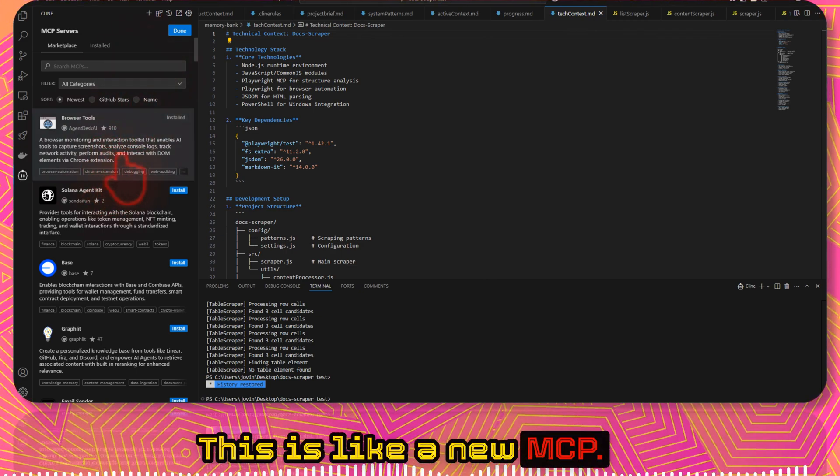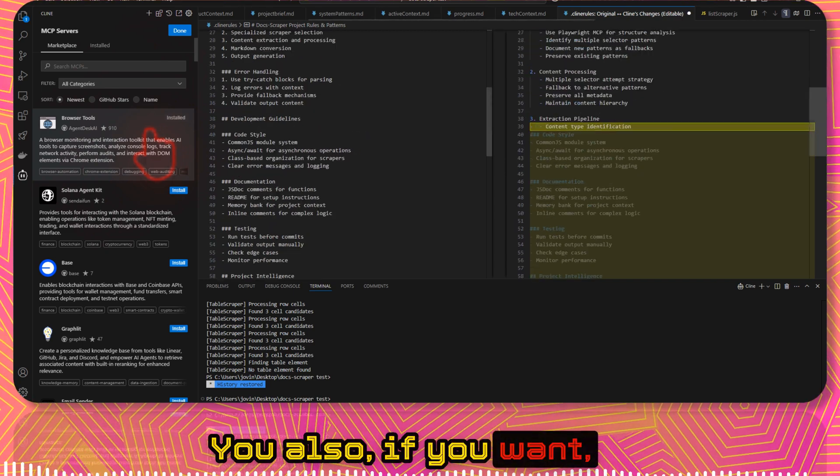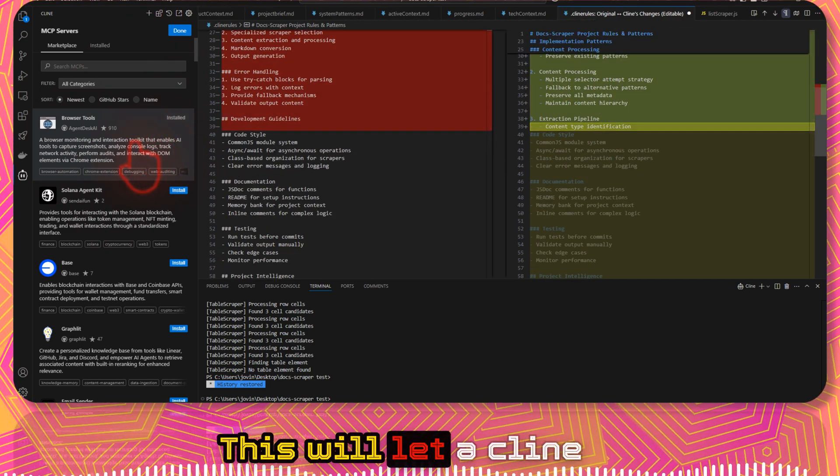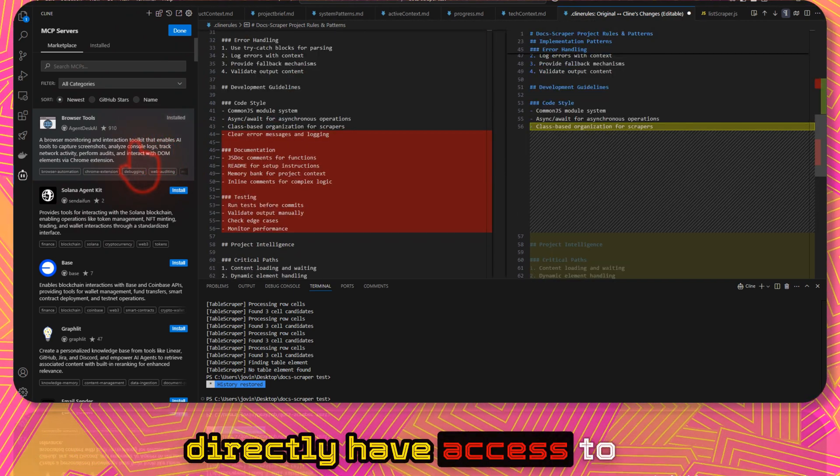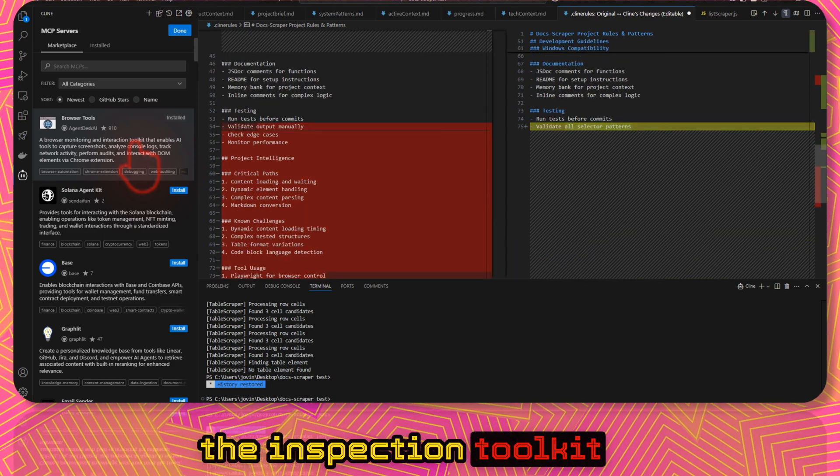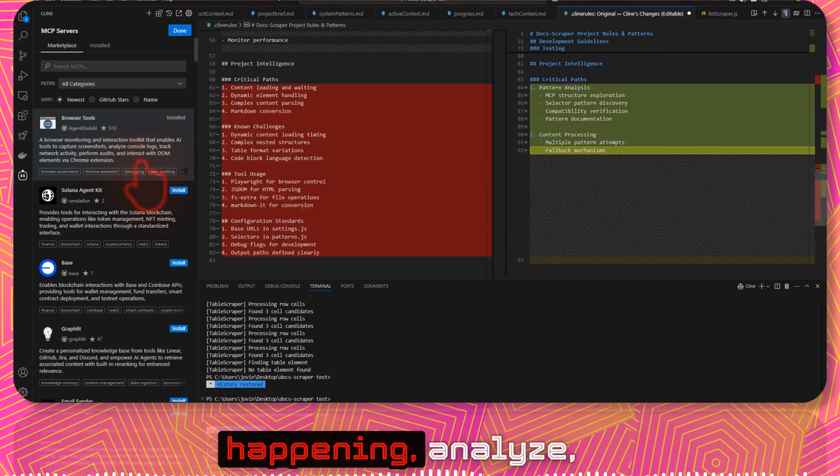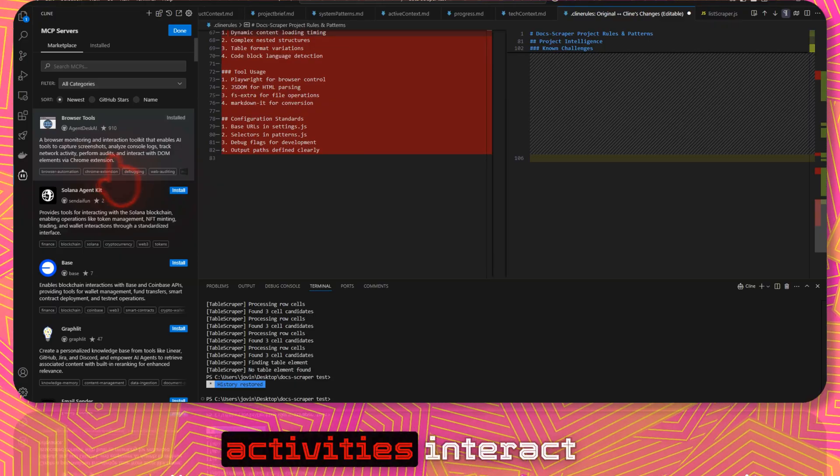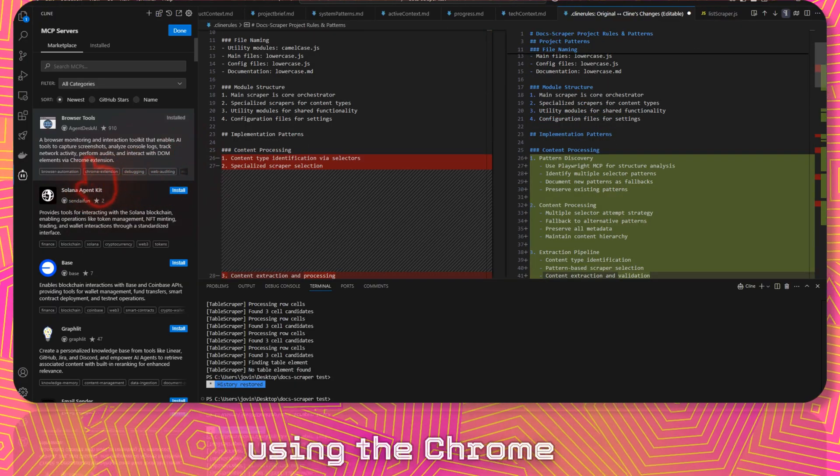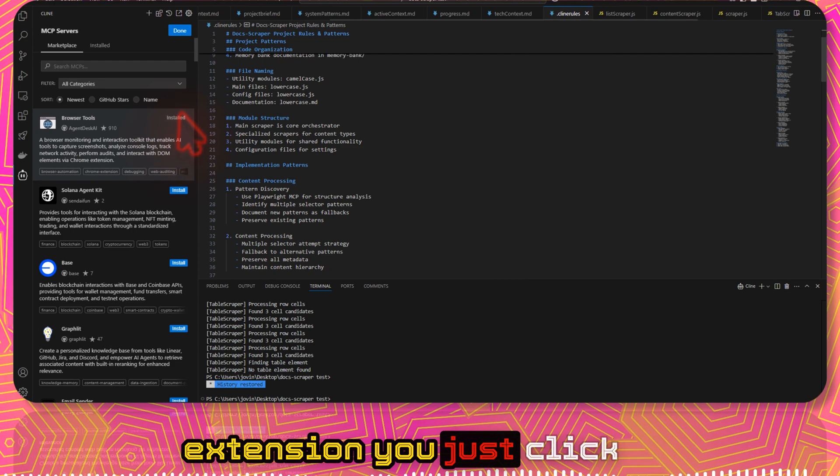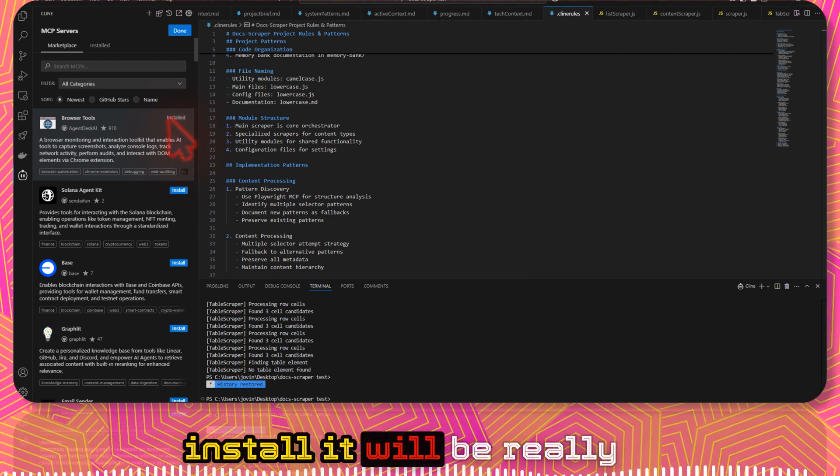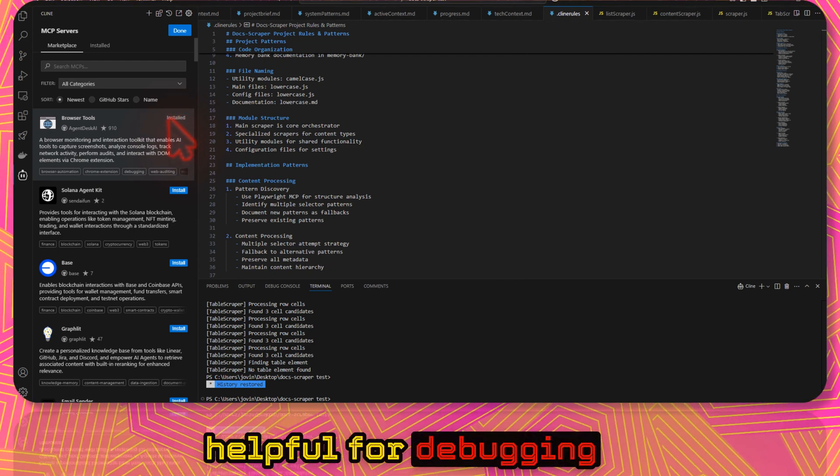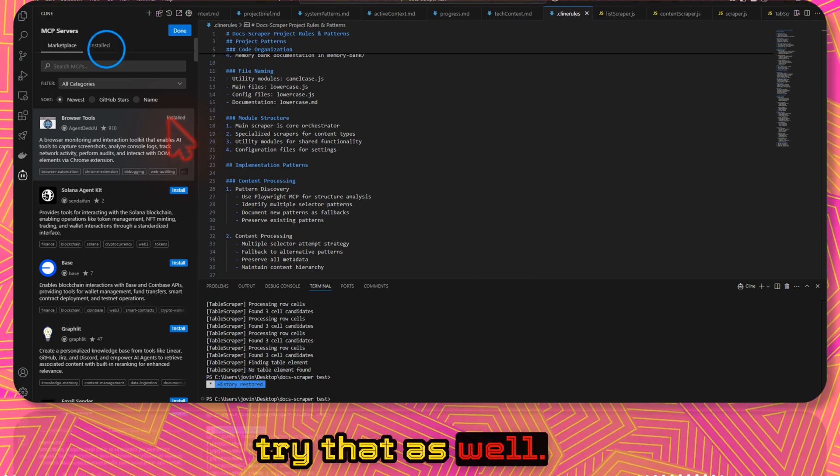Also today I just used this browser tools. This is a new MCP. If you want, you can just install it. This will let Cline directly have access to the inspection toolkit so that it can see what's happening, analyze, log, track network activities, interact with the DOM elements using the Chrome extension. You just click on install and it will install. It will be really helpful for debugging. If working on a project, try that as well.